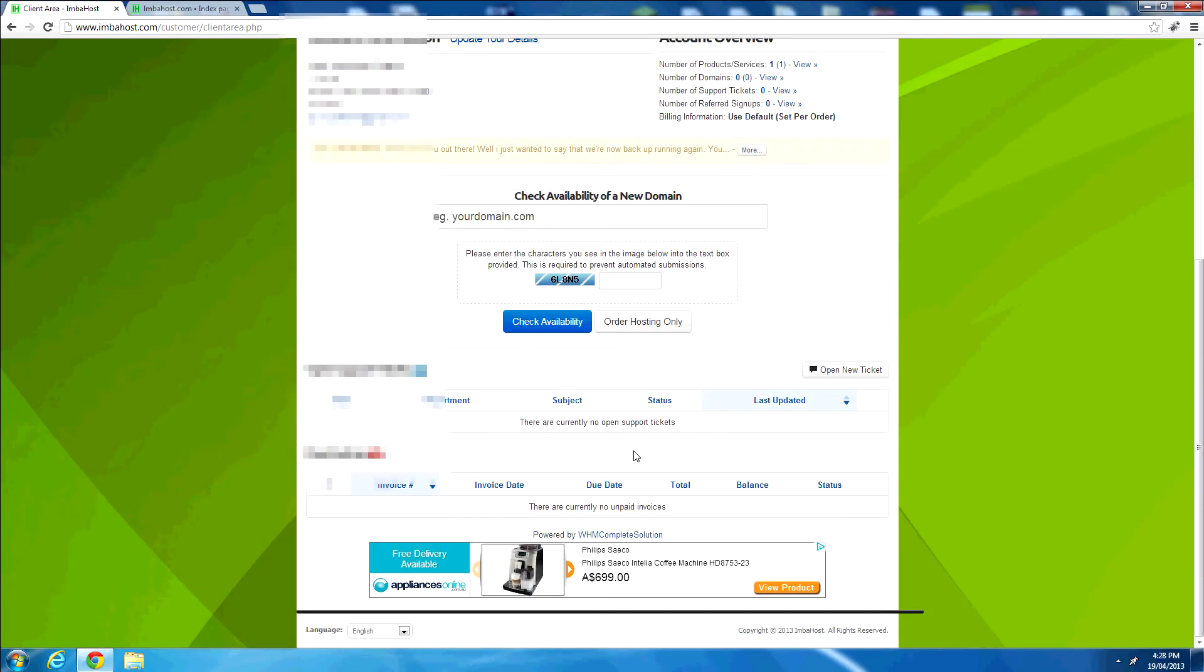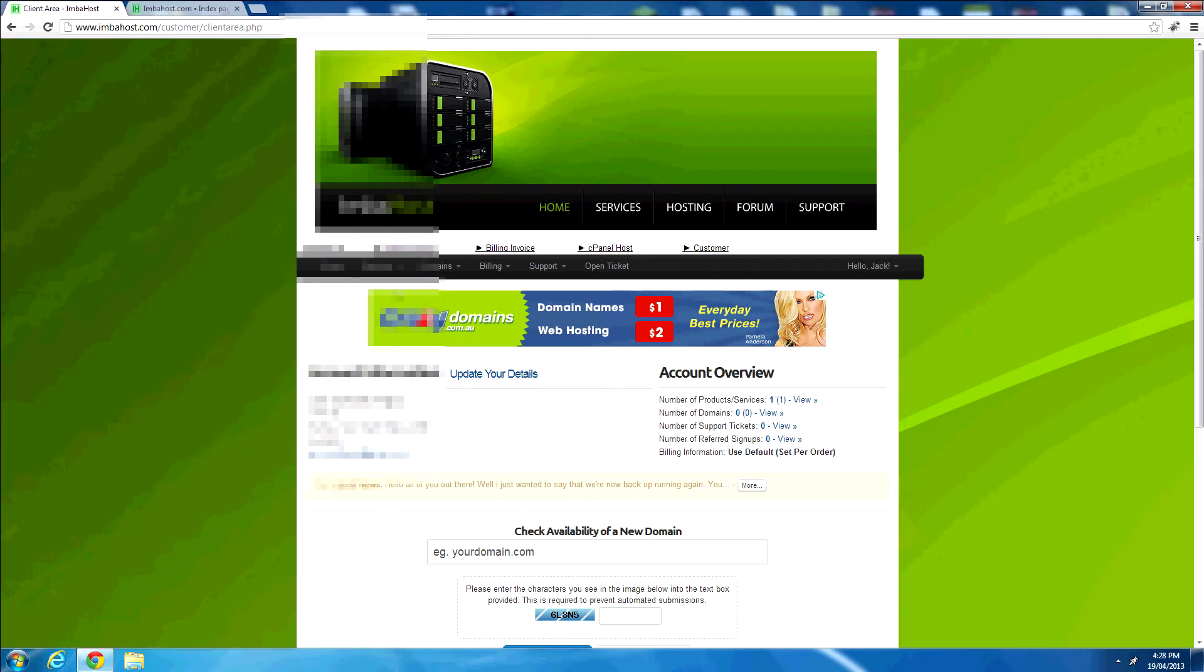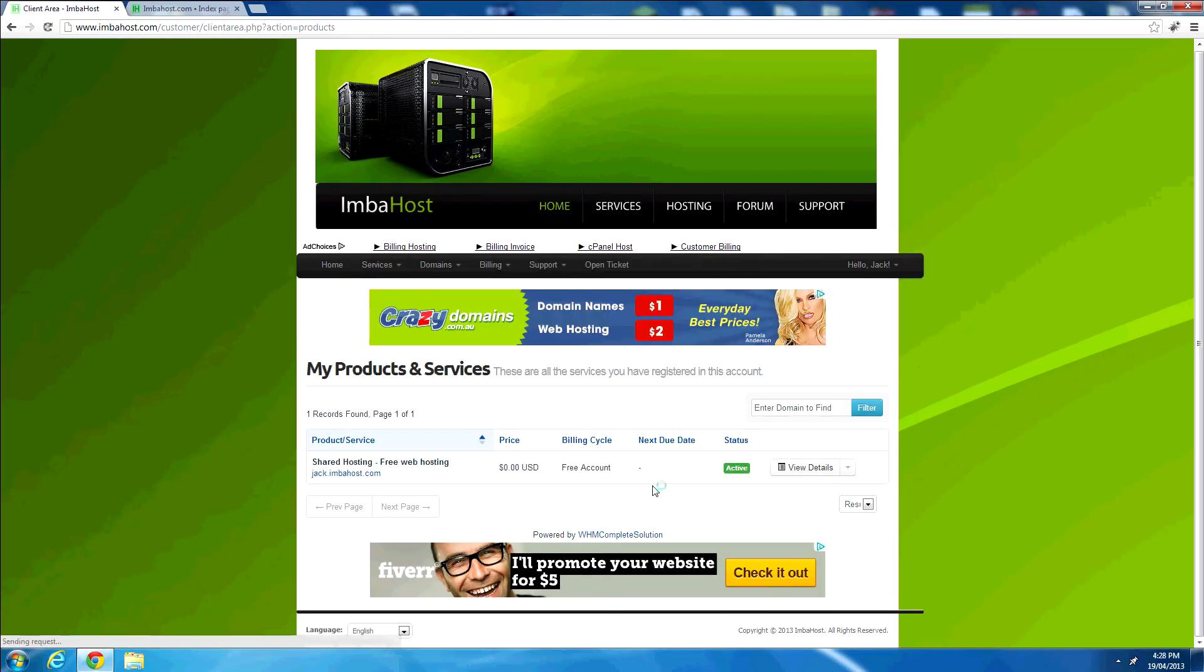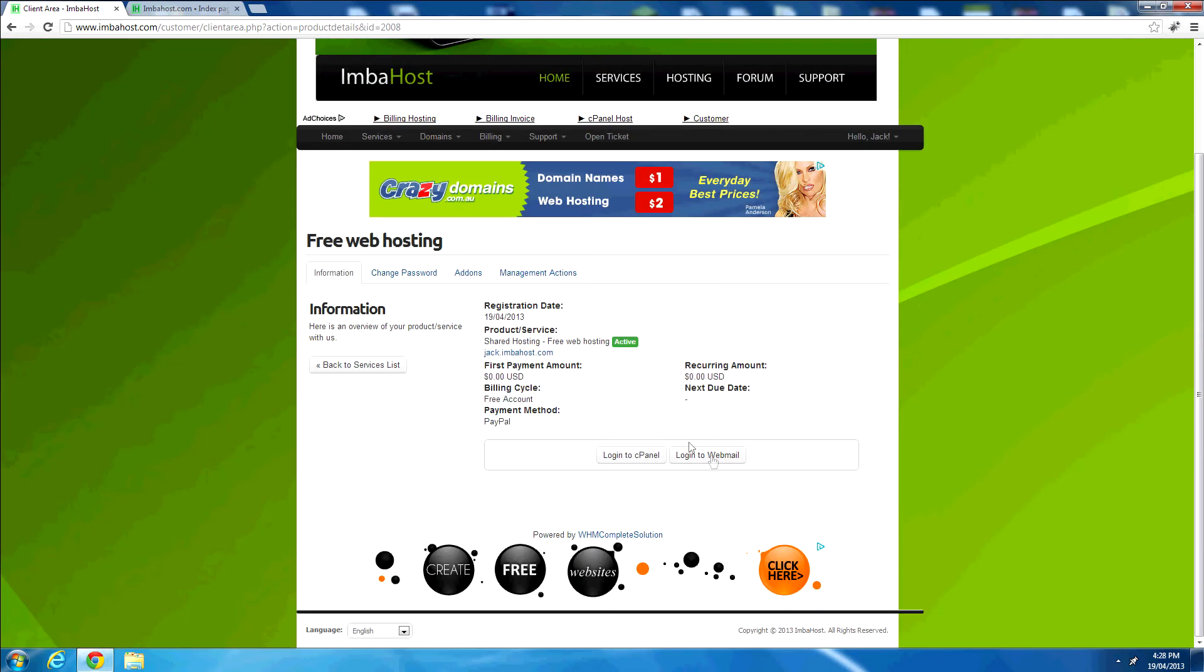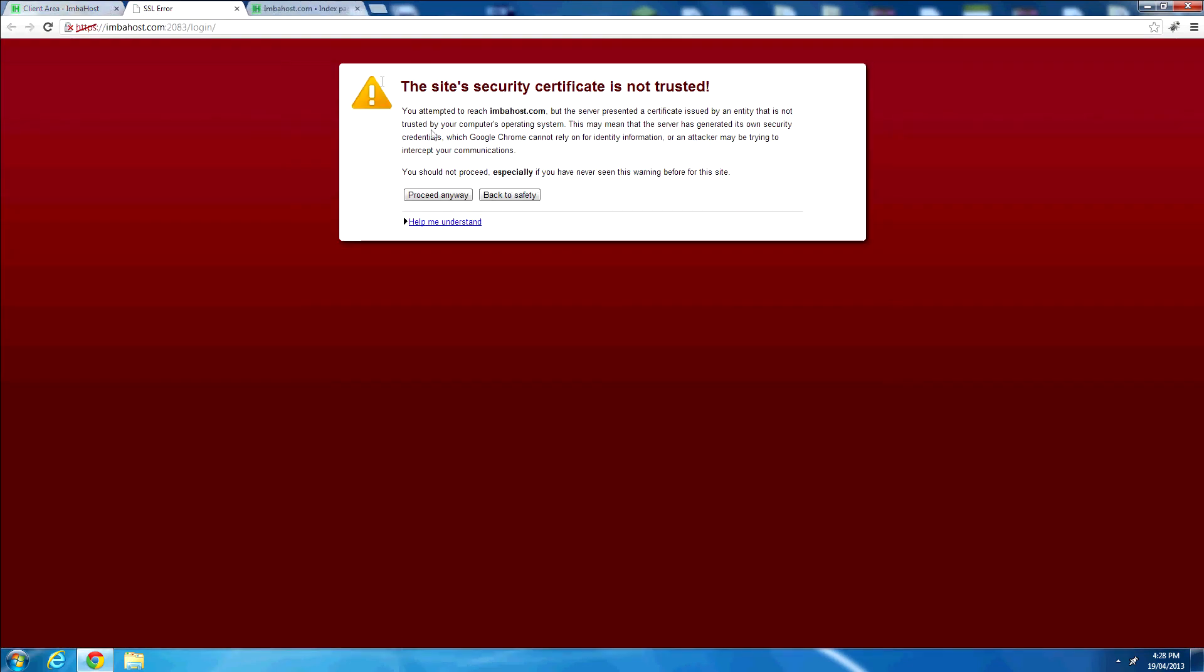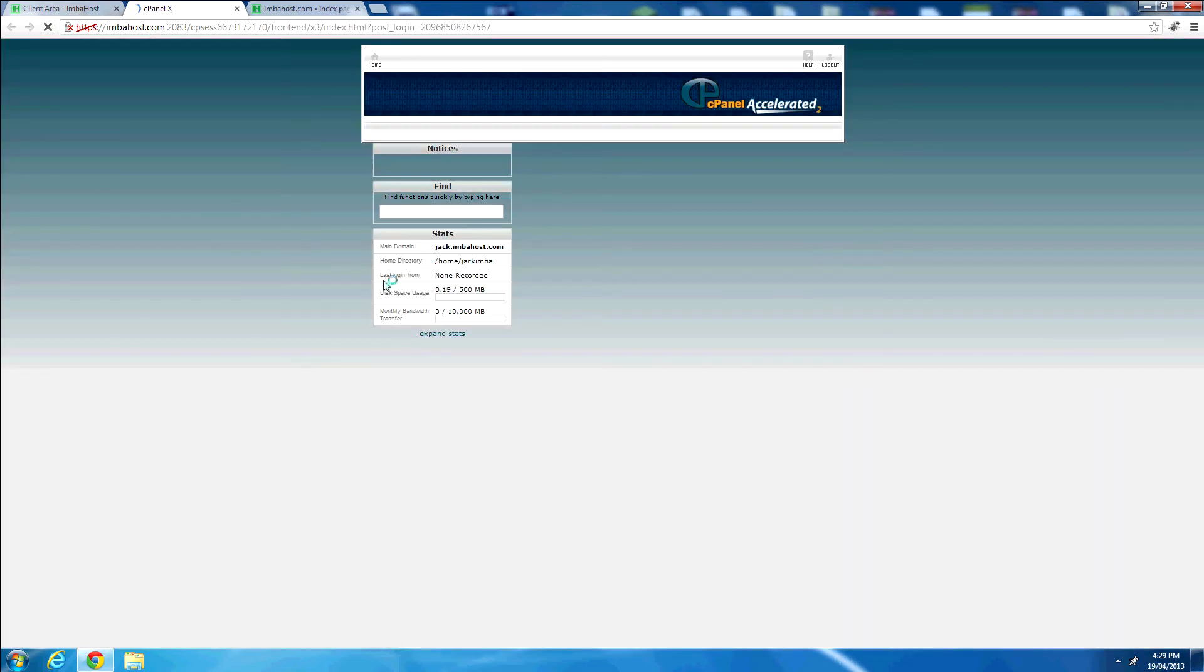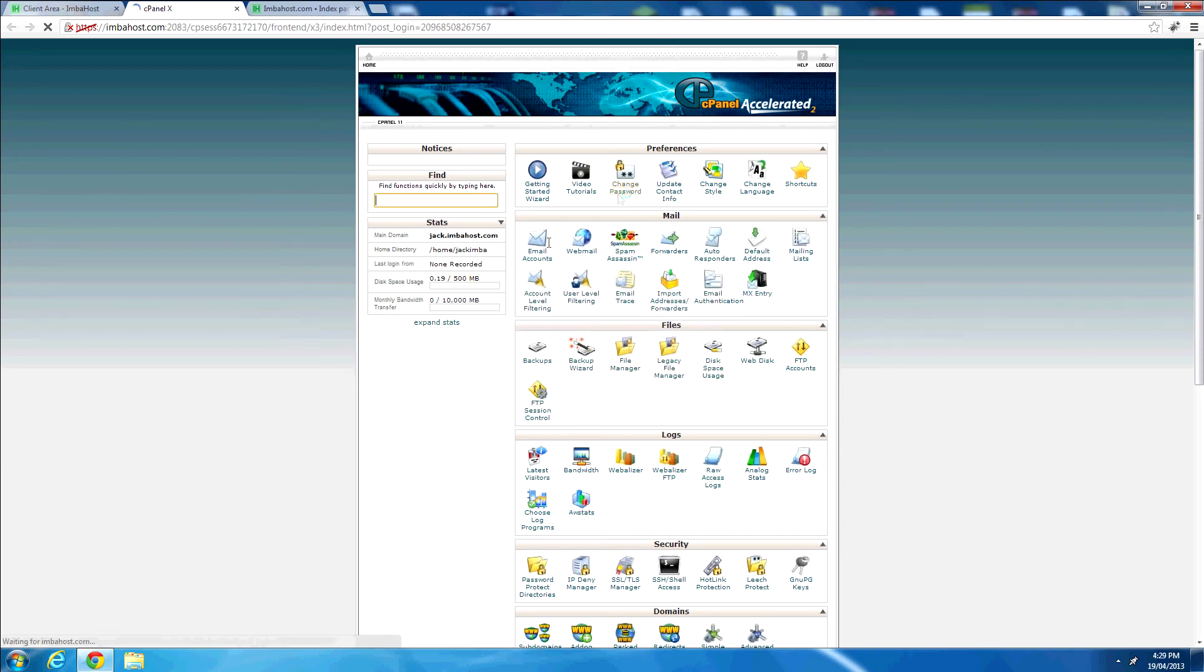And here we go. Here's the client area. And let's check our services, my services. So here's our service here. It's active. So let's view the details of that service. It's active. Okay, so let's see if cPanel works then. Okay, there we go. There's instant setup. So cPanel works already, and we are in this hosting account with cPanel.